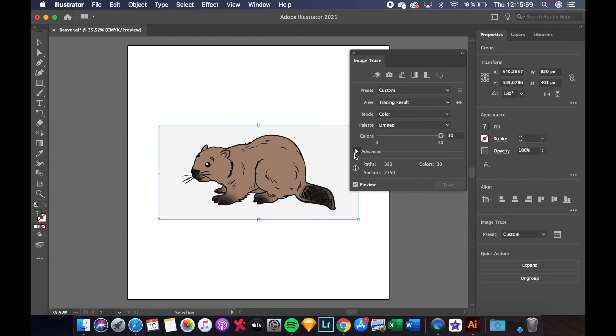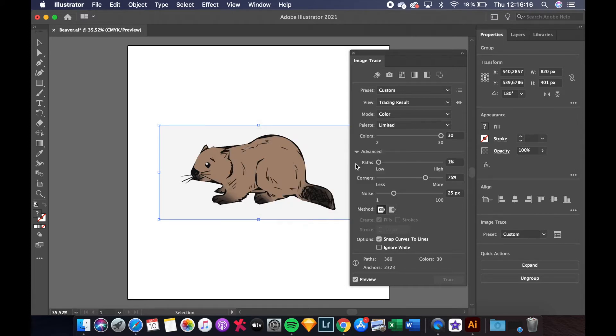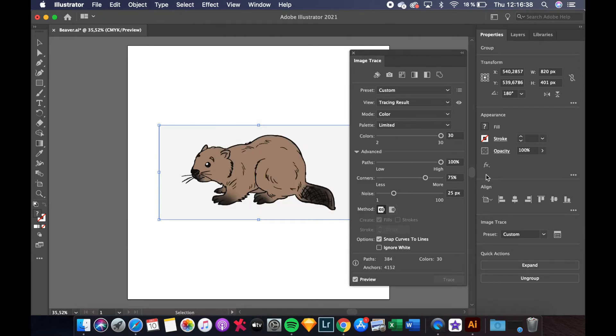Next click on the Advanced drop down to reveal some more options. First there is a path slider. Having too few paths can distort your image or cause it to look boxy, while having too many paths can make the edges of your image very rough looking. For this image I will go for 50%.